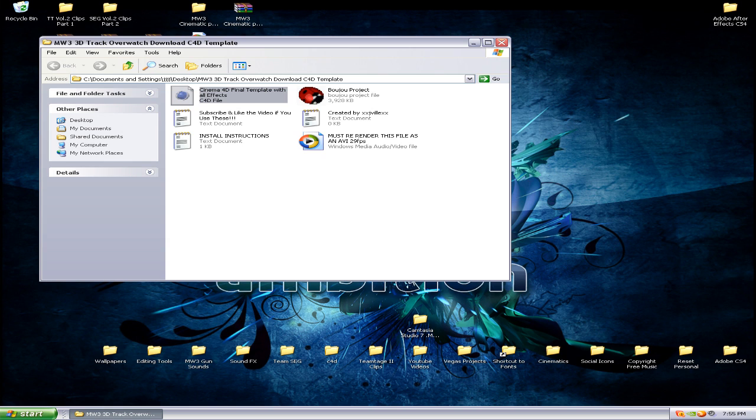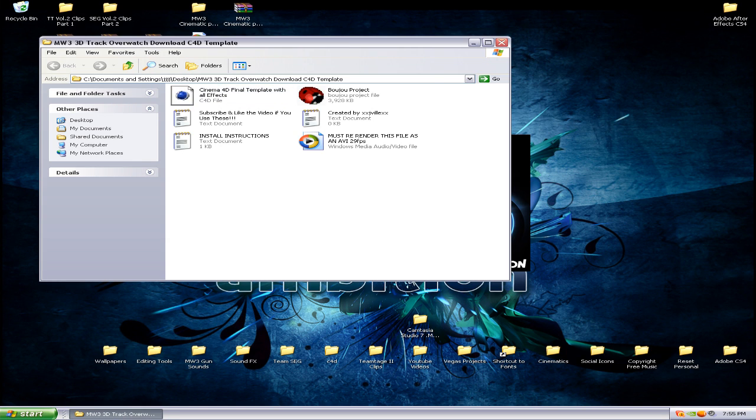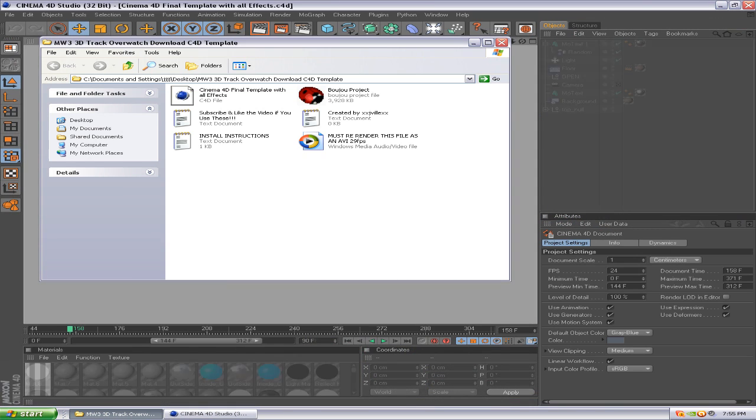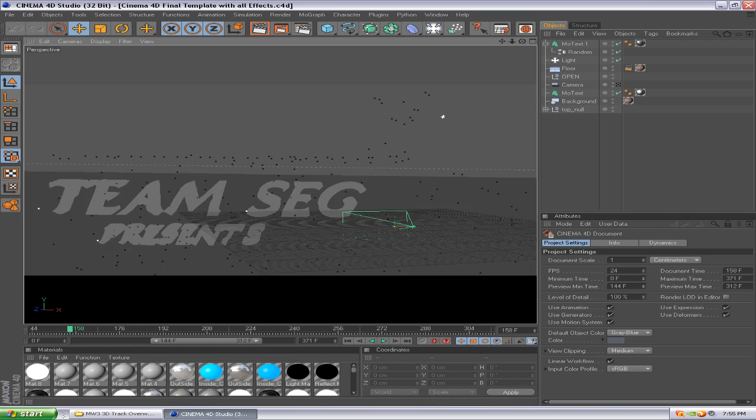Now, pretty much to do this all you gotta do is change the text and one other step which I'll show you. This makes the file size a lot smaller for me and it's easier for me to upload these, and plus it'll only take you a second to do this.